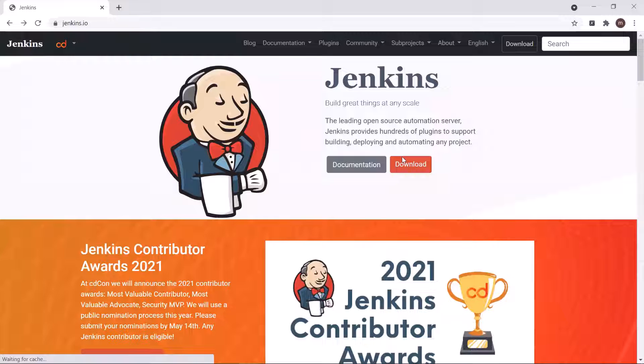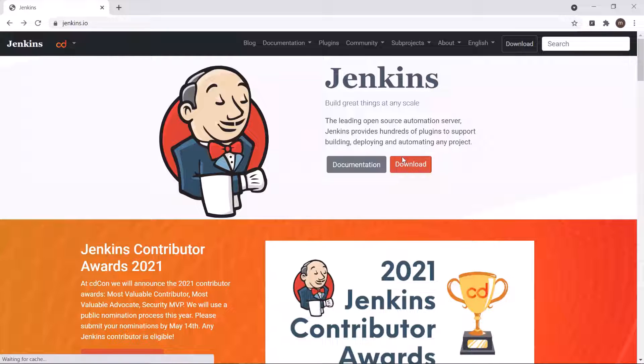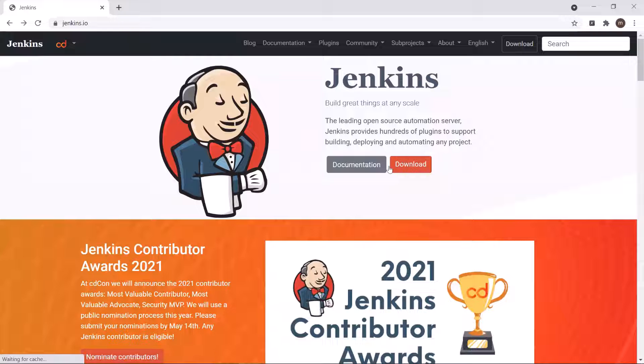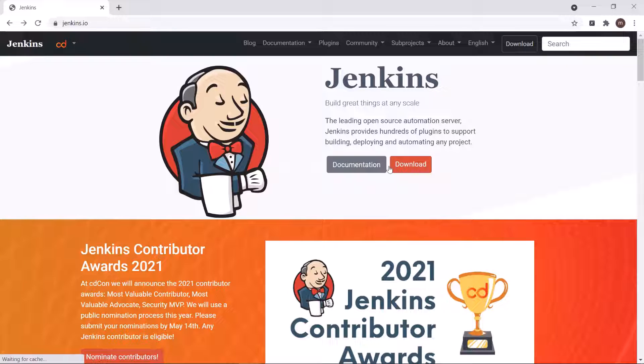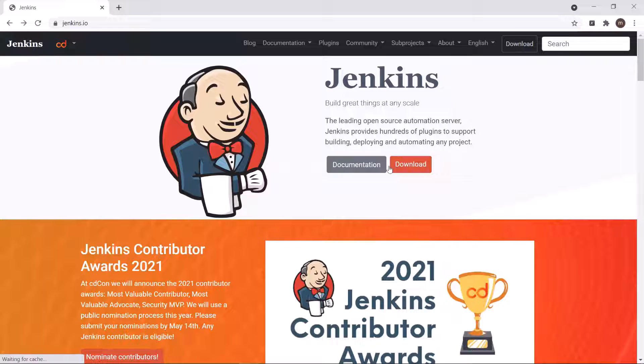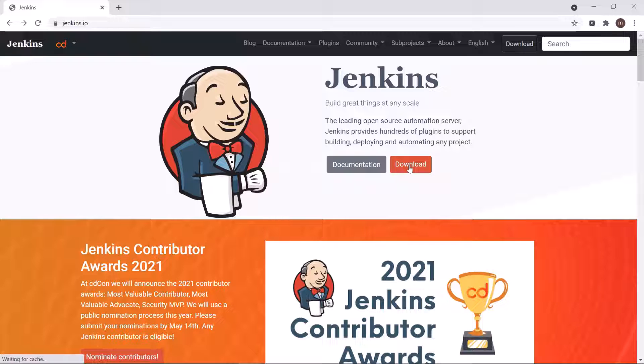Hey guys, welcome back to Maximum Automation. Today in this video we're going to see how to integrate your automation script with Jenkins. Jenkins is a free and open source automation server. It helps us automate the process like project building, testing, and deploying as part of CI/CD pipeline - that is continuous integration and continuous delivery. Here we'll see how we can use Jenkins to trigger our automation tests.